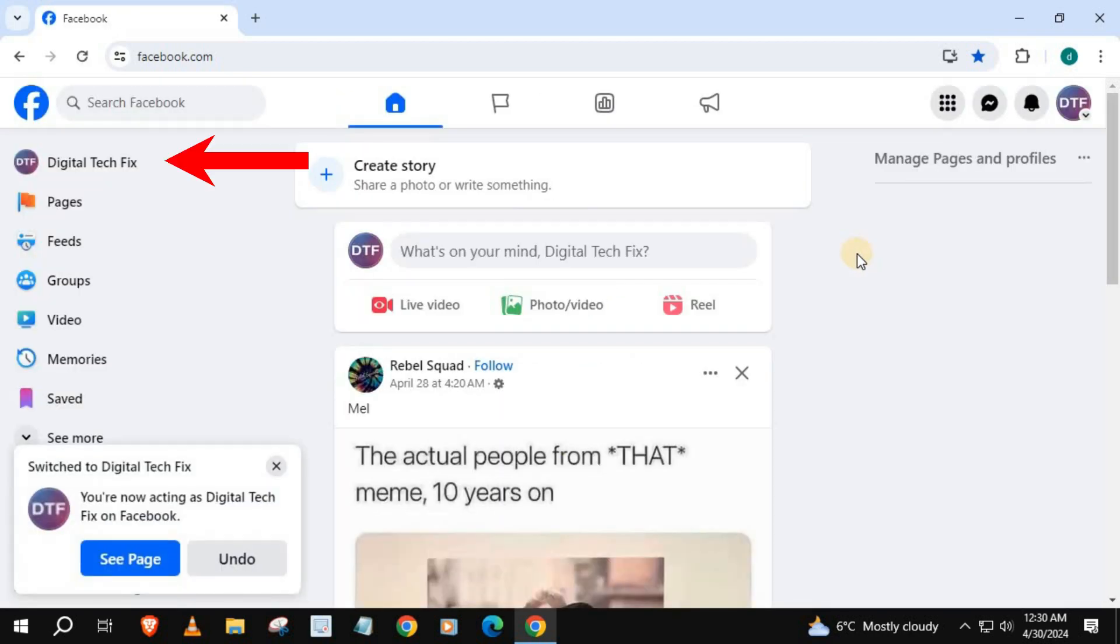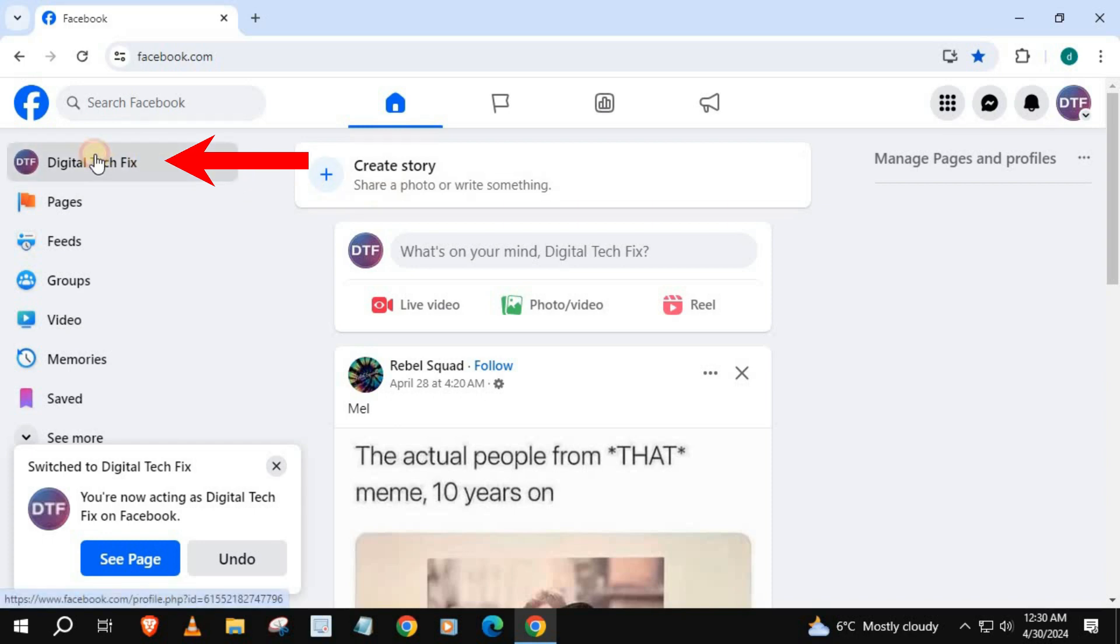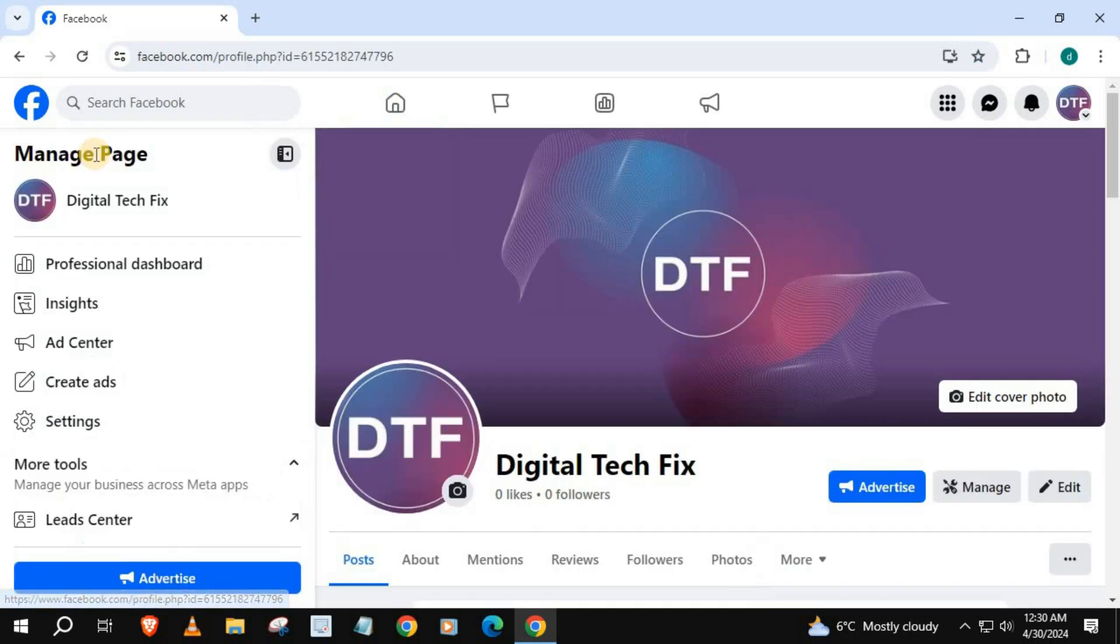Press on your profile name here. Press on settings.